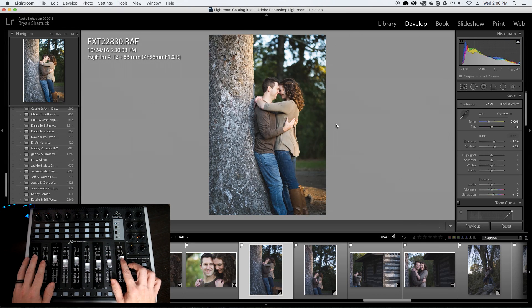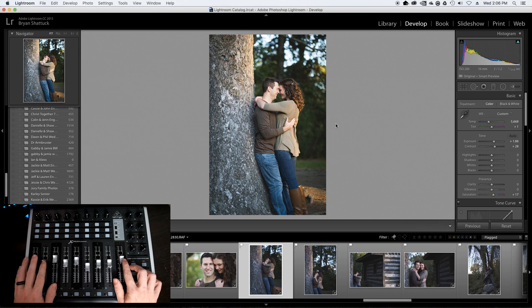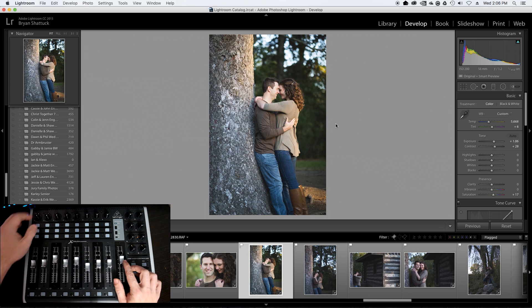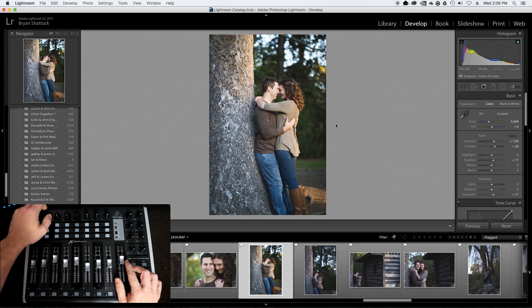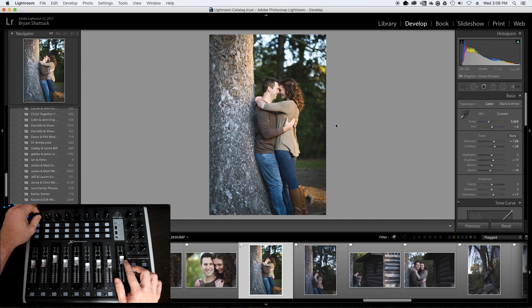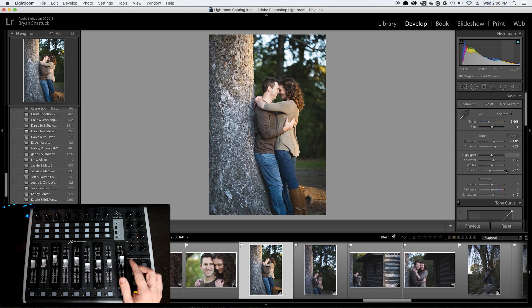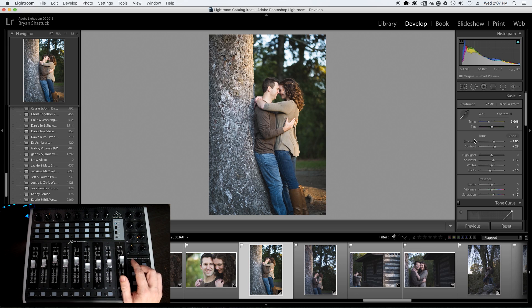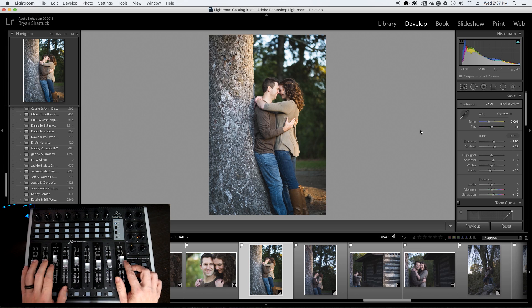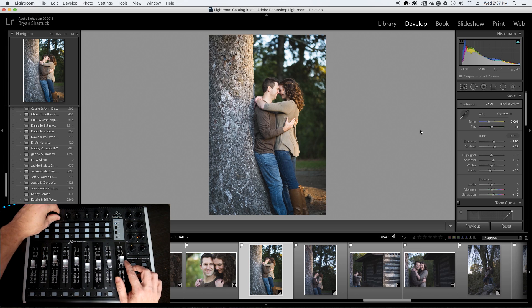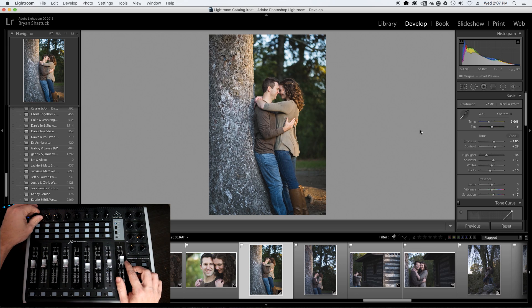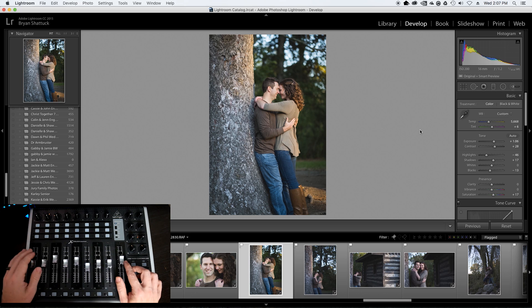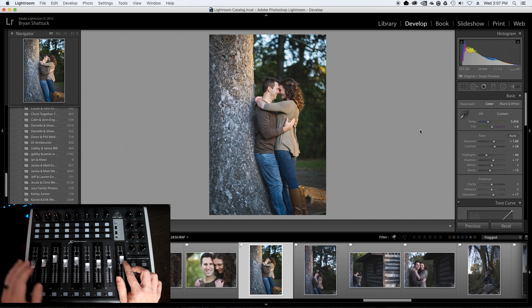I just clip right along through the images and make the adjustments that I need. I find that using a mouse on all these sliders over here is incredibly tedious and slow. And this gives me a lot finer-tuned controls, a lot easier than using my mouse on those sliders.